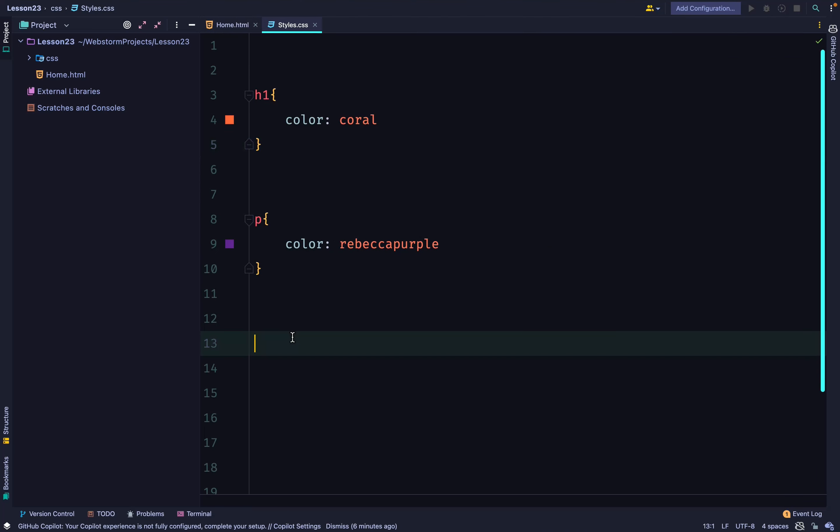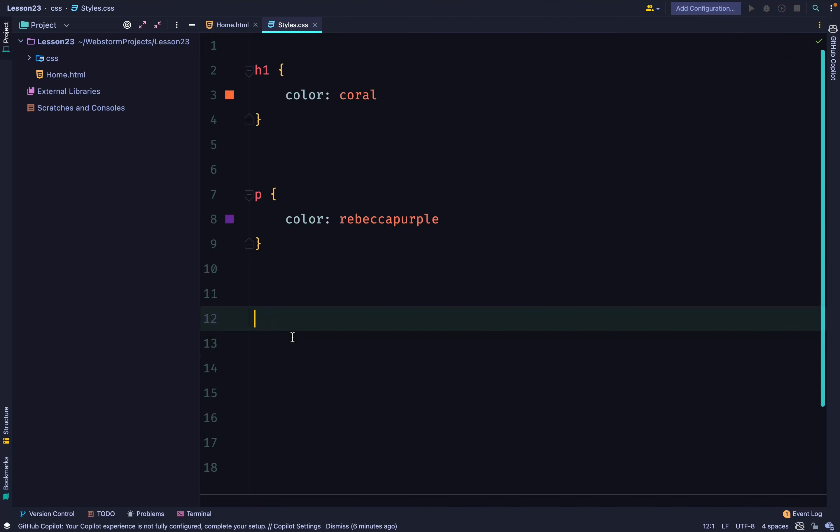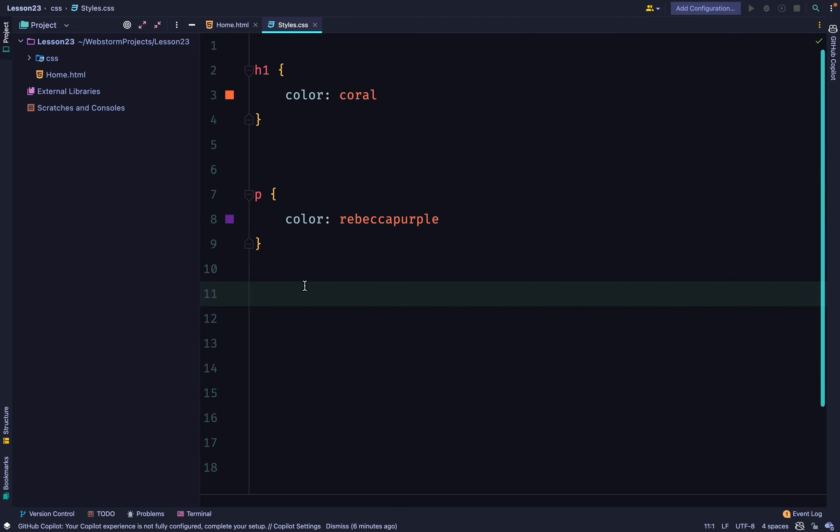In our example here, we don't have that issue because we have h1 and p. h1 focuses on the h1 tag and p focuses on the p tag. Now, you might have a scenario where you have two instances of the same selector.